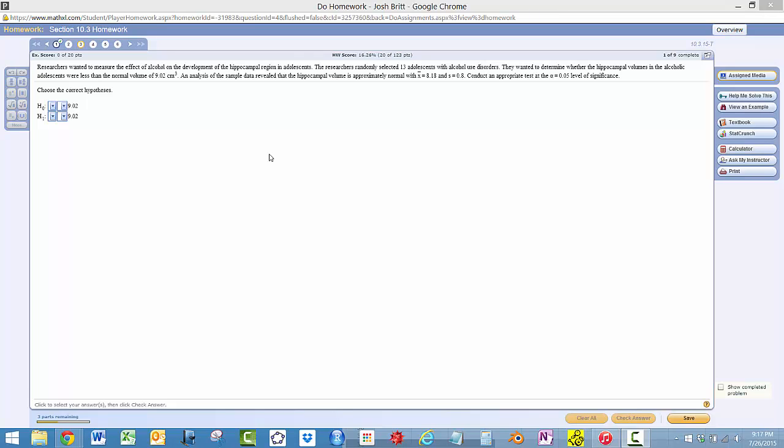Alright, now we'll take a look at the classical p-value approach for 10.3.